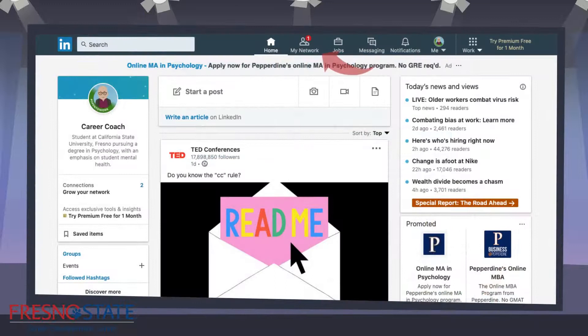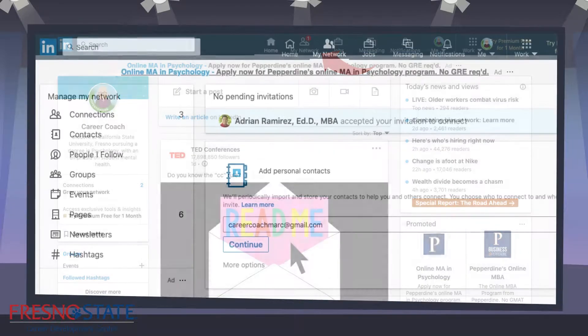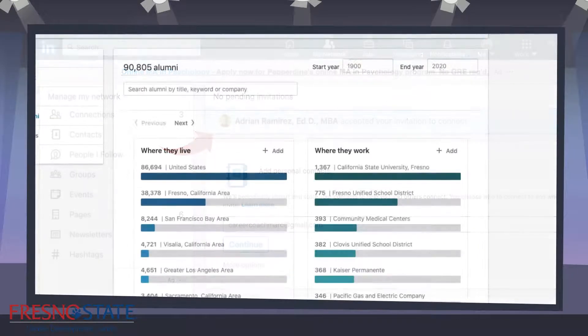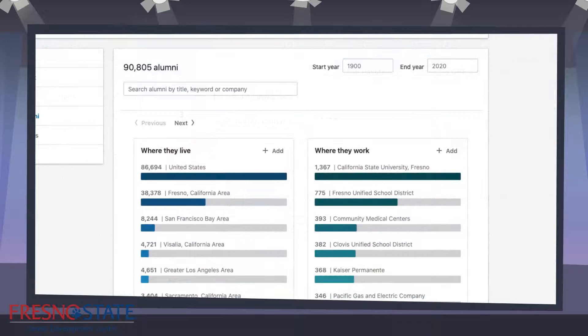When your invite has been accepted you will see an indicator in My Network. Once you select My Network you will see the notice that your invite was accepted. As mentioned earlier, there are filters that LinkedIn provides.